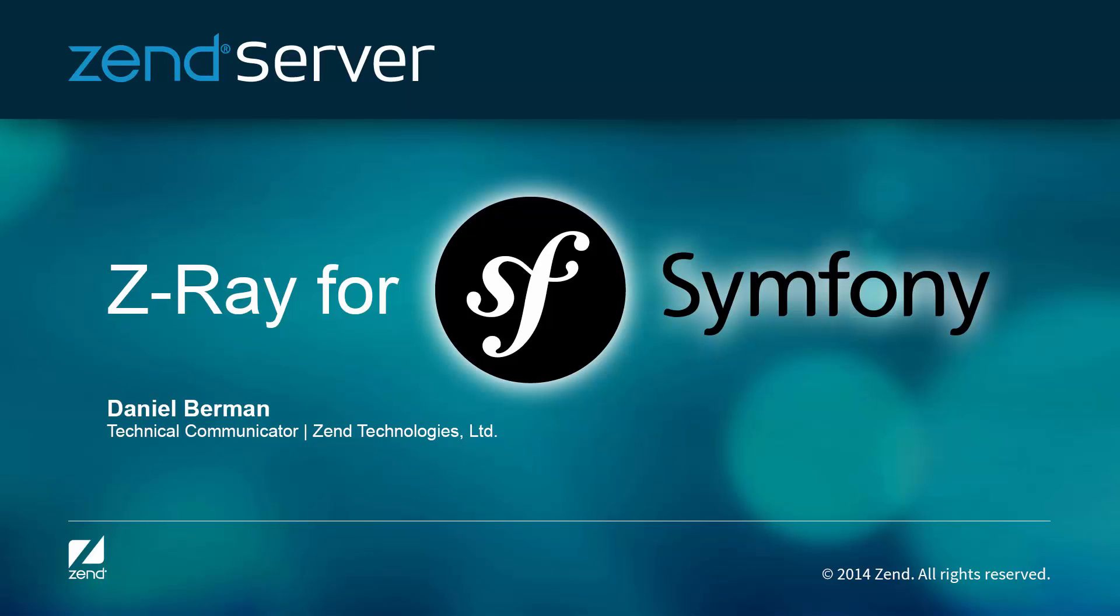Hi there. This video shows how Z-Ray helps Symfony users develop better apps.